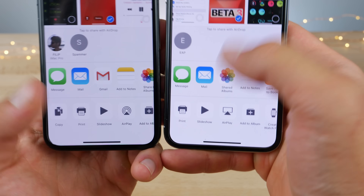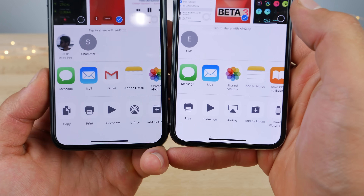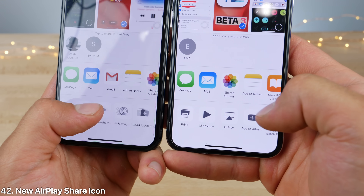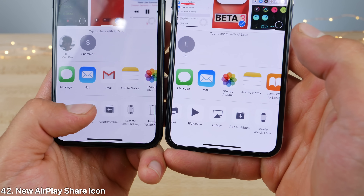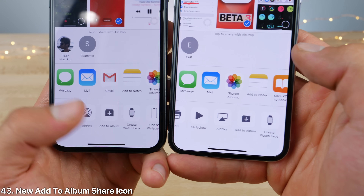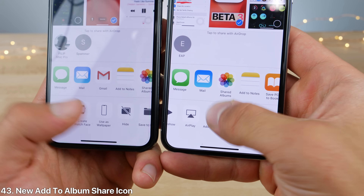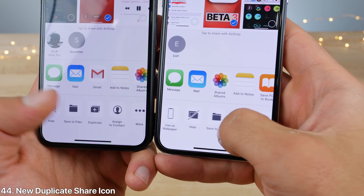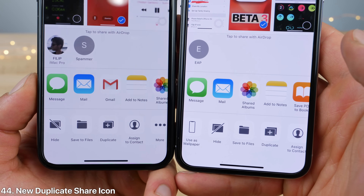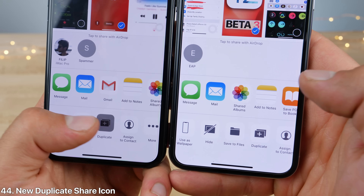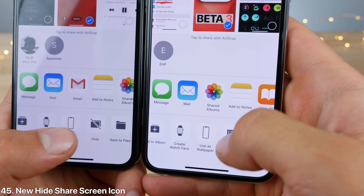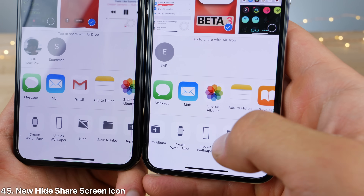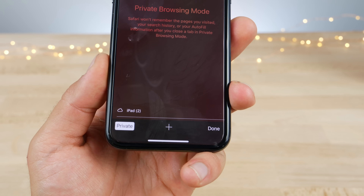In the photos application, there are some new icons in the share settings. The AirPlay icon is new, the 'Add to Album' icon is new and slightly larger and reworked. The Duplicate icon is smaller and has been rounded a little bit. And the Hide icon has been inverted and is slightly more rounded now.